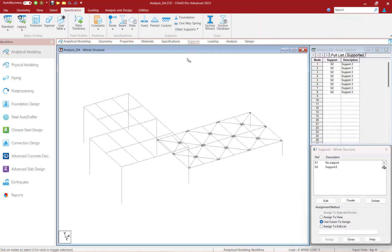Let's also take a look at the Supports area. In STAAD Pro, every model must have at least one support before an analysis can be performed. As you can see, fixed supports have been supplied in this model at the base of each of our columns.